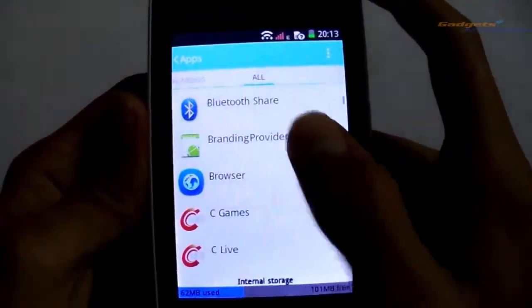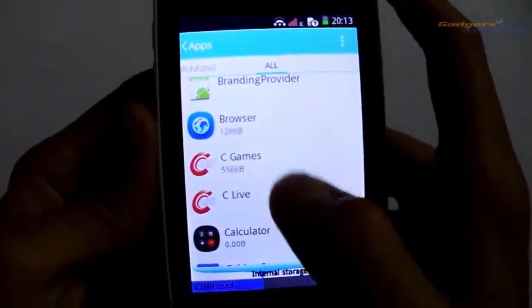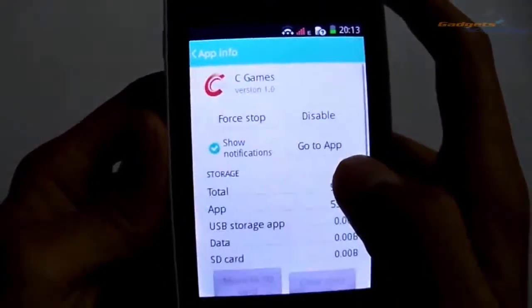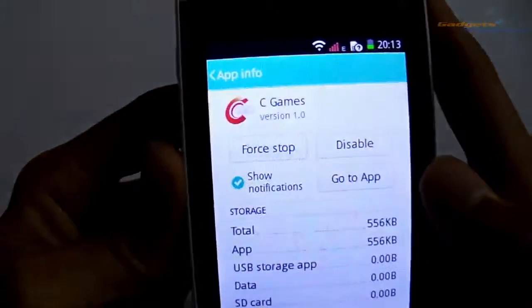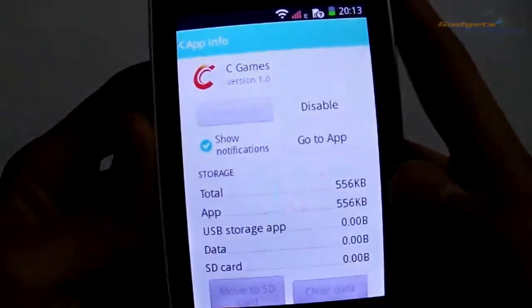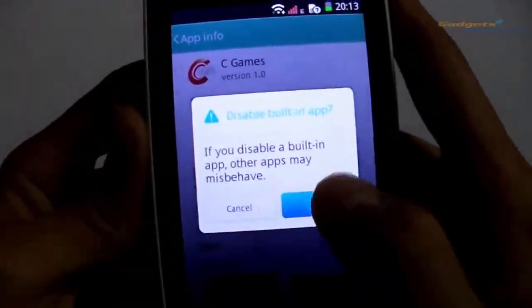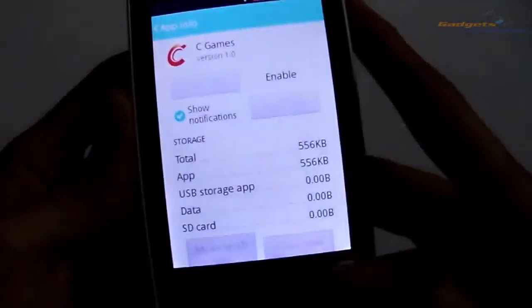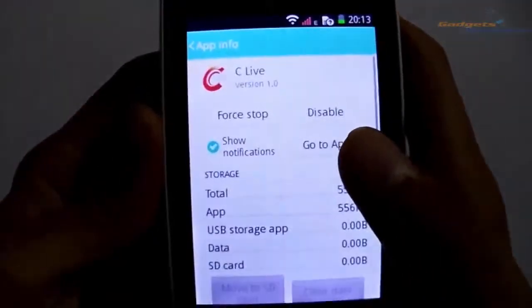Here comes C Game and C Live. Just tap on them and force stop them. Now disable the app, then go back and disable C Live as well.